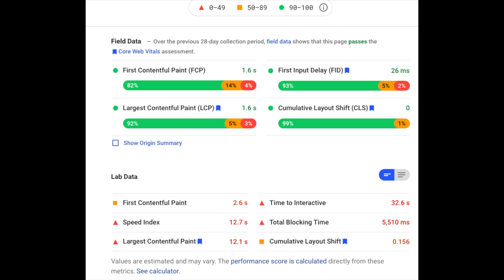Field data, however, is based on real users. This information is a 28-day average of data collected from users that captures a real experience. This is more accurate because it includes information from users around the world who have different experiences than one another with your website.